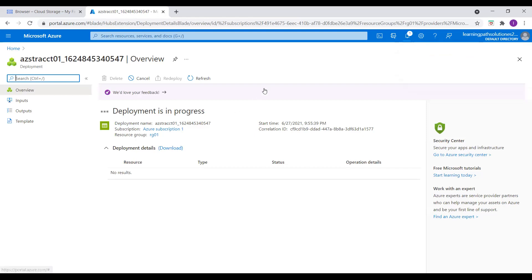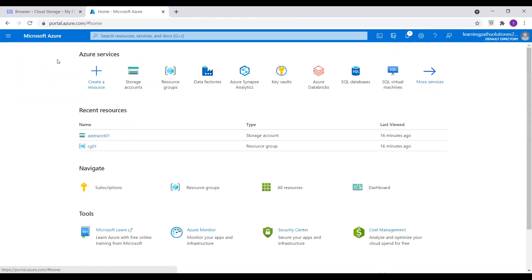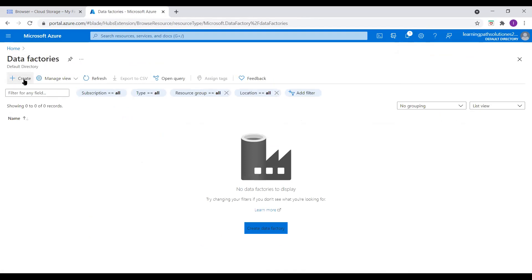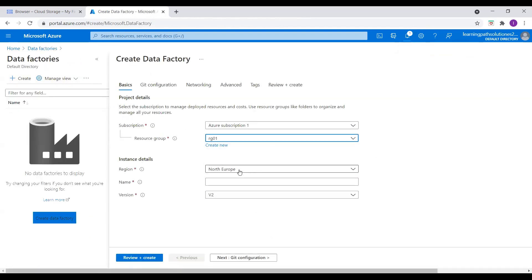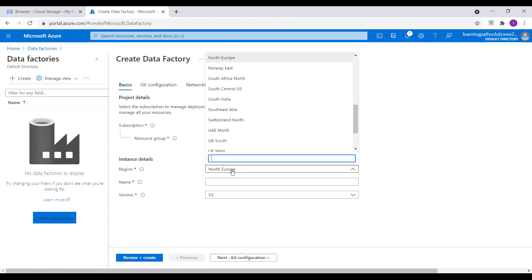While this deployment is in progress, I go to Home and go to Data Factory and create a Data Factory. We're going to use a Copy tool in Data Factory to do this copy activity from Google Cloud Storage into Azure Blob Storage account.